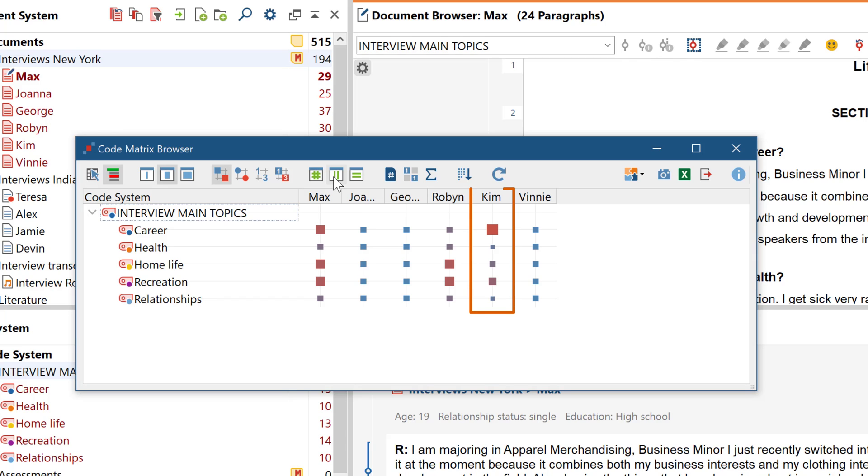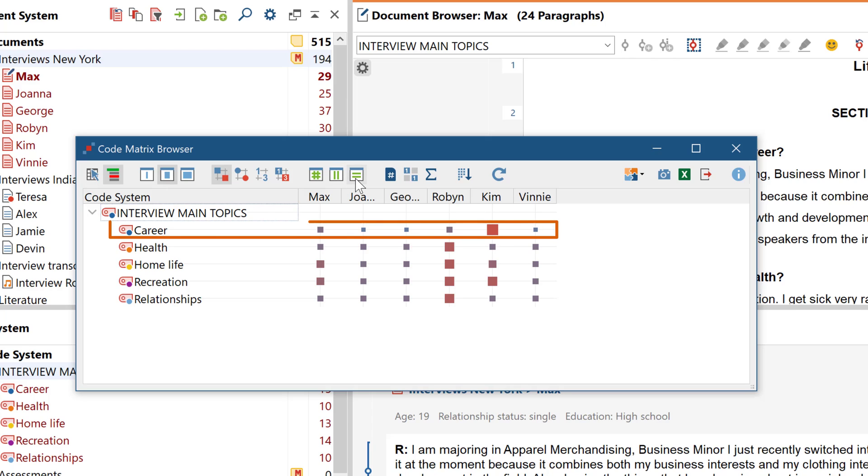Today we'll be looking at the two most popular visual tools to analyze the occurrence or co-occurrence of codes across multiple documents: the Code Matrix Browser and the Code Relations Browser.